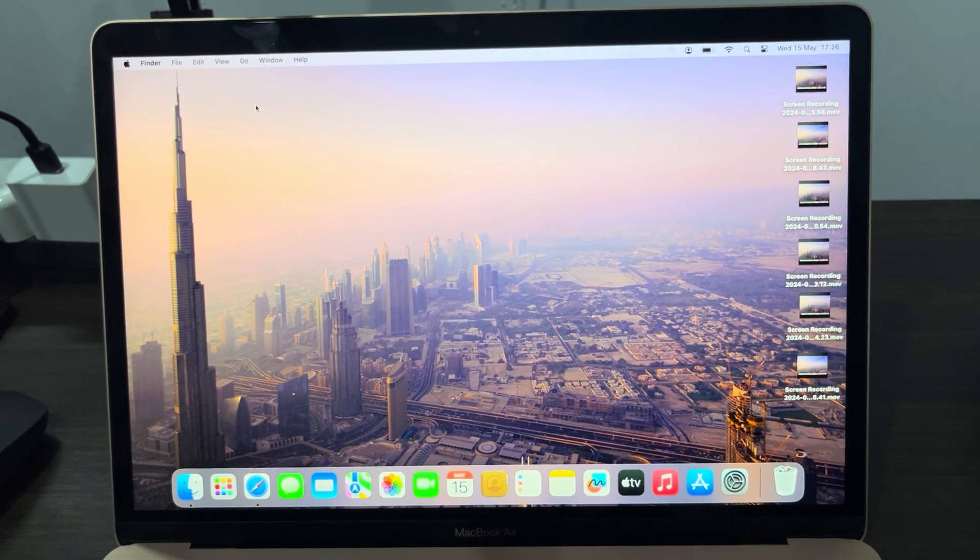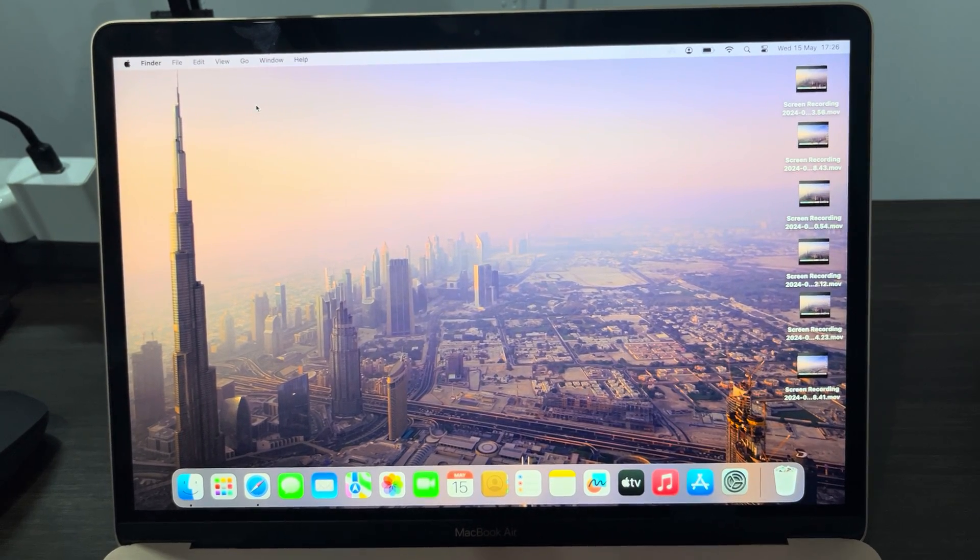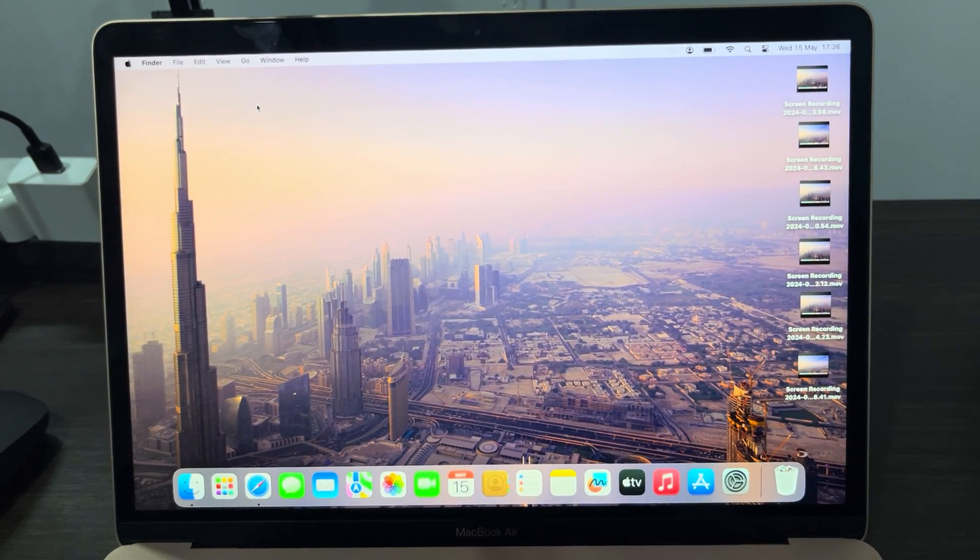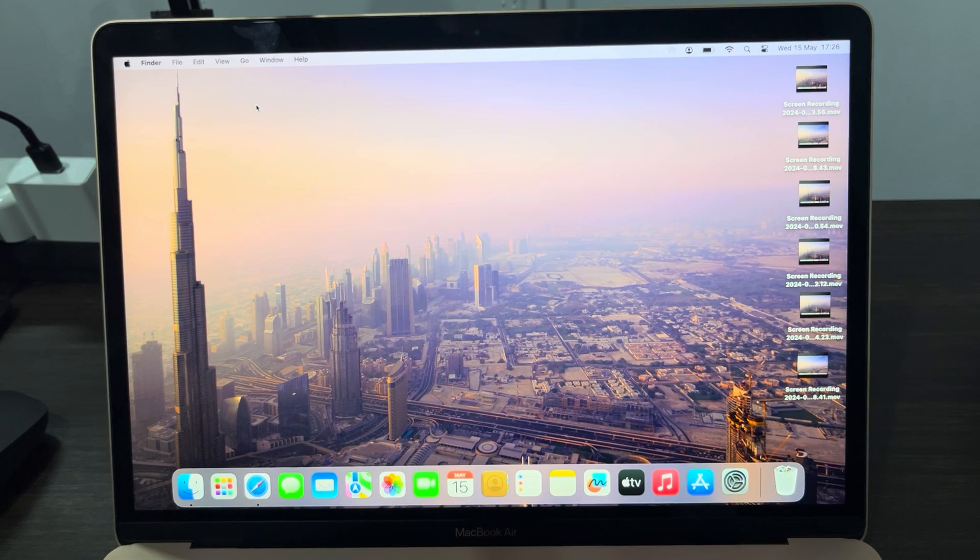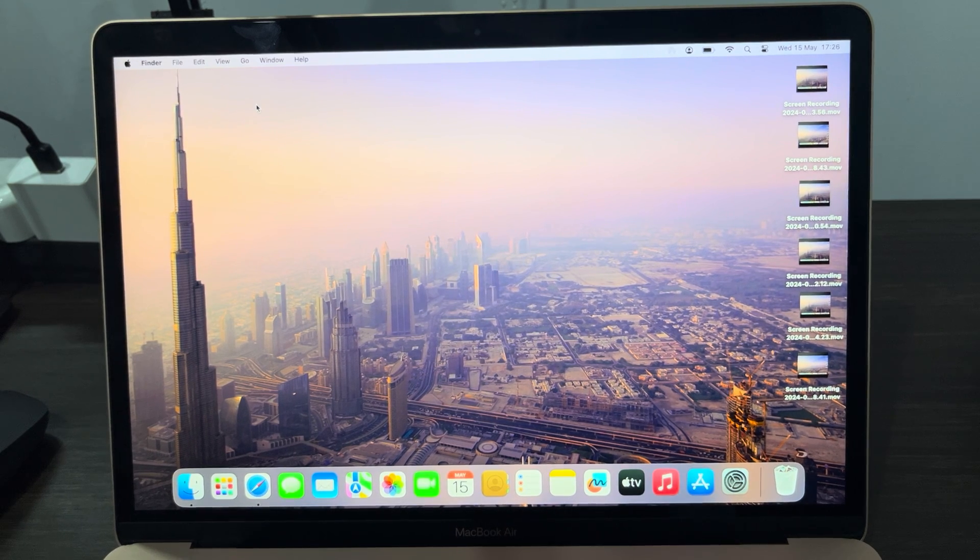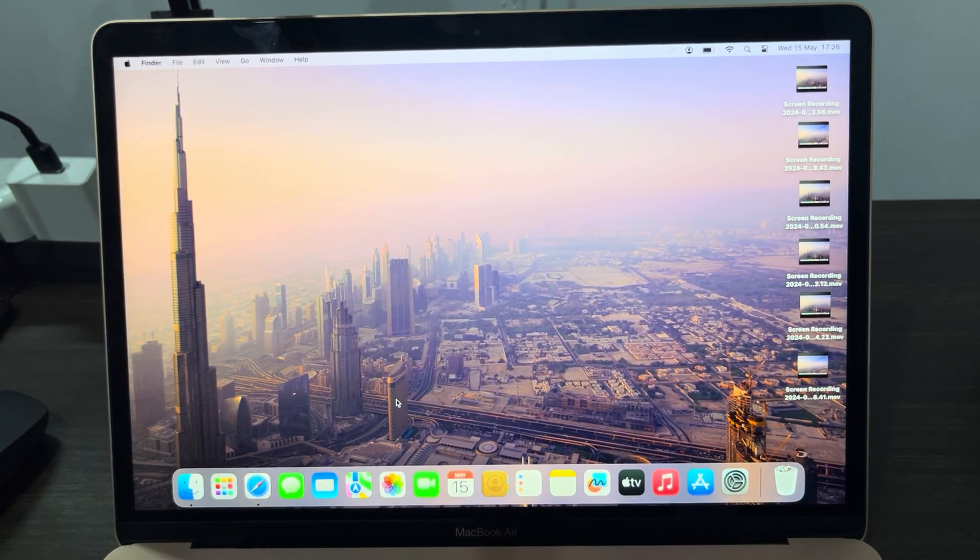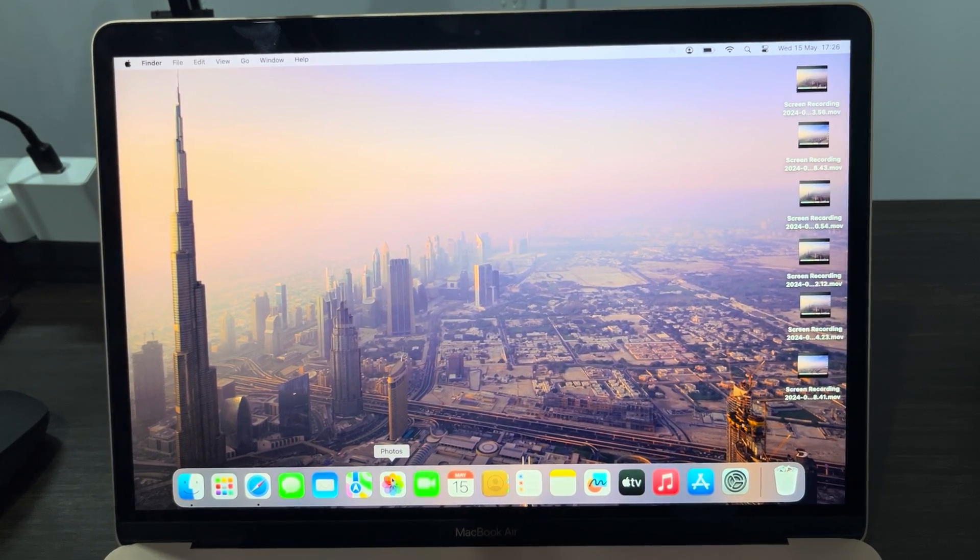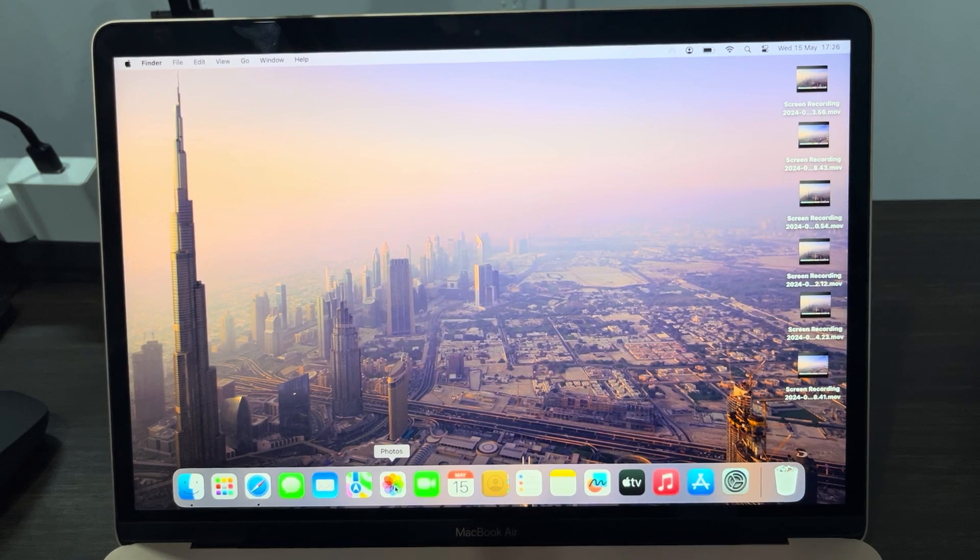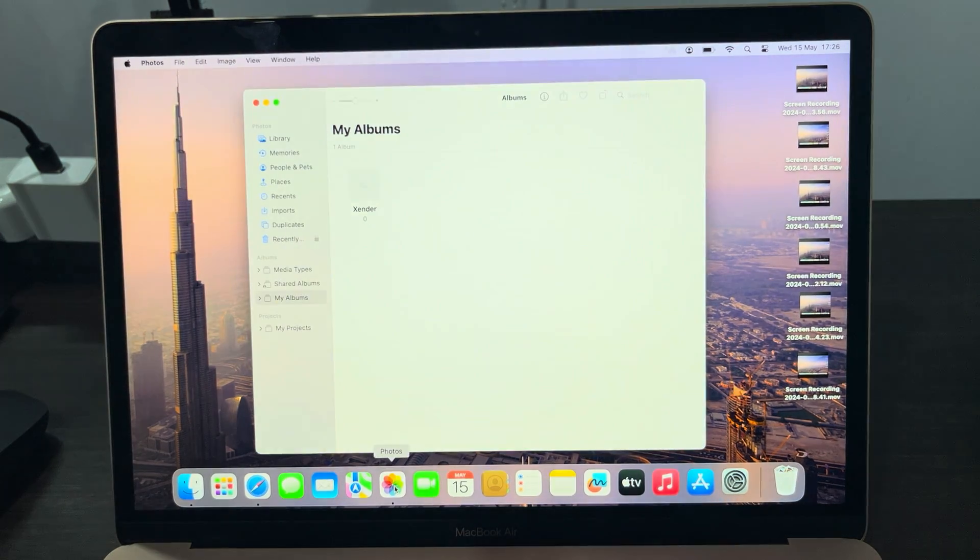Hey guys, so in today's video I'm going to show you how to delete photos in MacBook Photos library. If you want to delete a photo on your MacBook in this Photos app, let me show you how it is done.